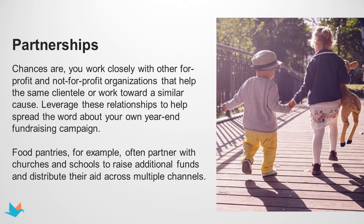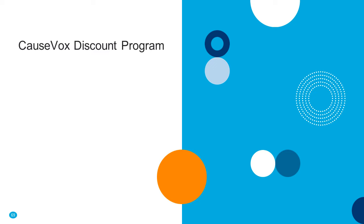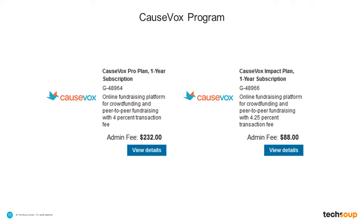Thank you, Noah — lots of really great information and practical tips you can take back and work on, like spending 50% of your time on your subject lines. That doesn't take any special tools or extra money, just thinking about what your audience might want to open. You'll also see additional resources at the end of the slides. Regarding CauseVox: there is a totally free option available directly through their website, and two different plans available through TechSoup's discount program — the Impact Plan at $88 plus a 4.25% transaction fee, and the Pro Plan at $232 admin fee with more features. These are open to all organization types.